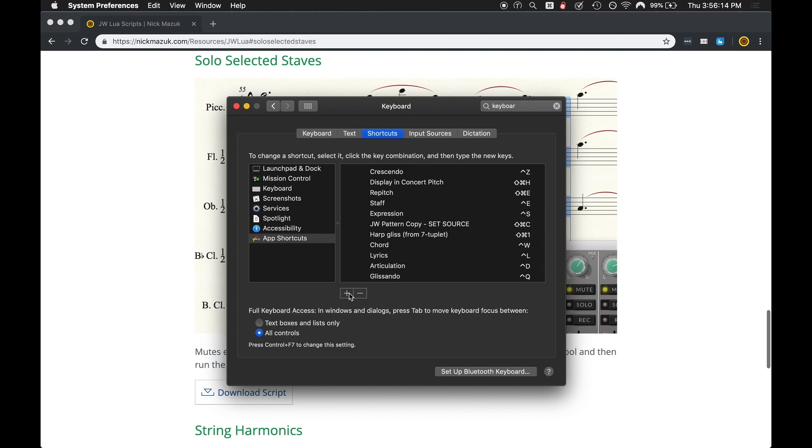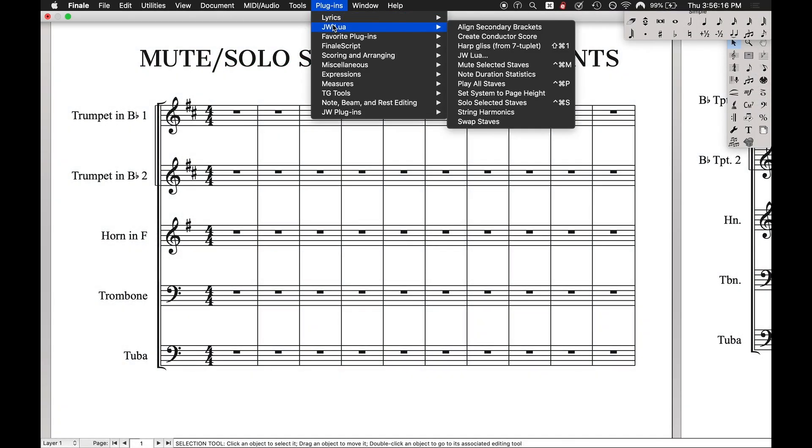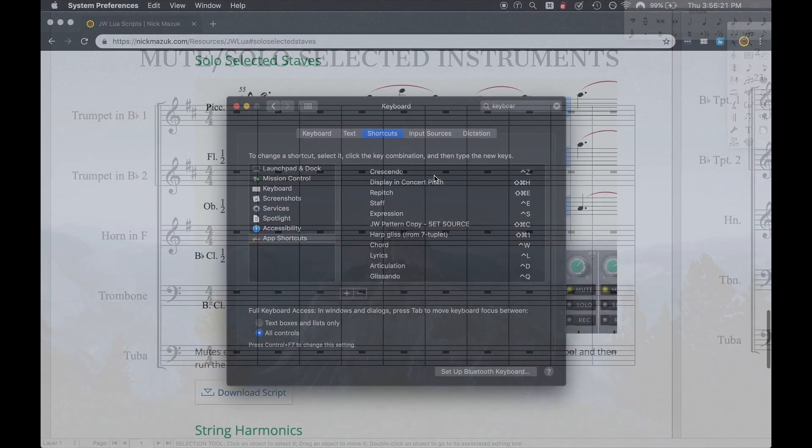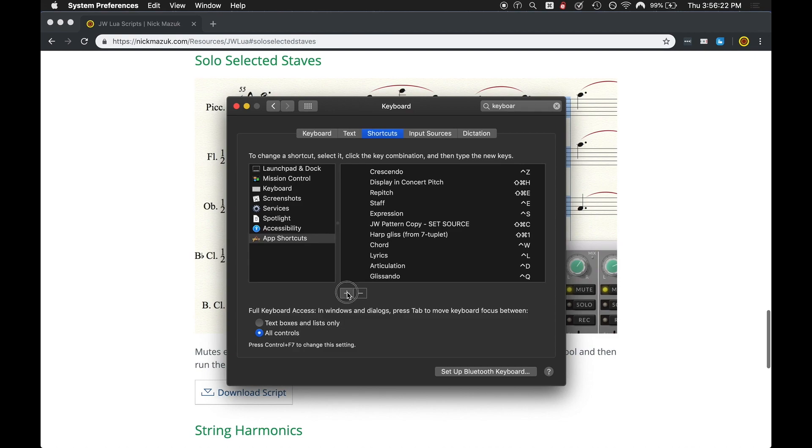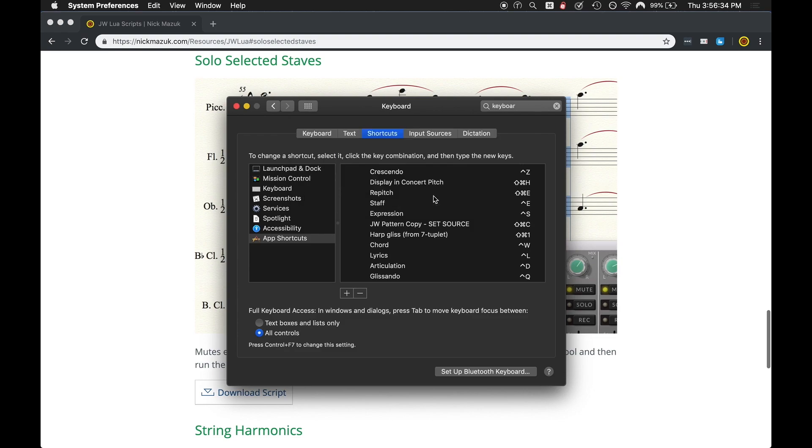And under finale.app we want to add these shortcuts. So first thing is we're going to come back here and just remember exactly what the title of one of these. So mute selective staves, I'll capitalize with spaces. I'm going to come up here at plus sign, mute, selected, staves, and we want to add a keyboard shortcut. Just press whatever keys you want. I like control option M. Then hit add, I already have it, so I'm going to hit cancel.